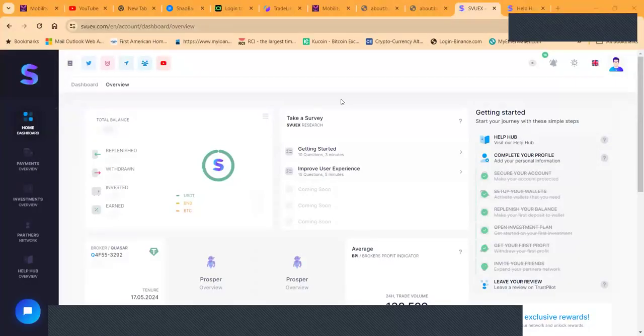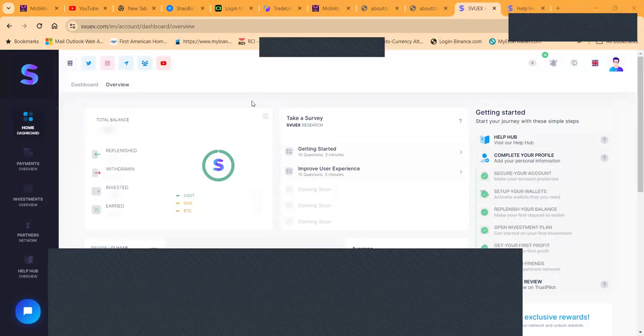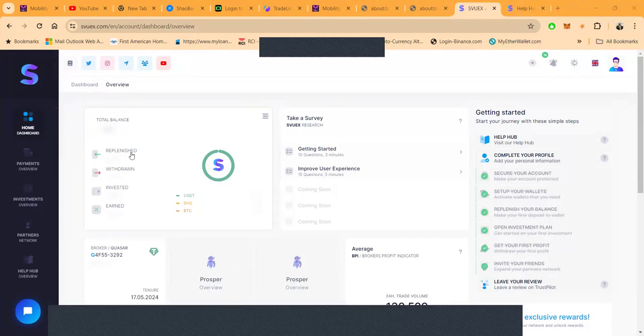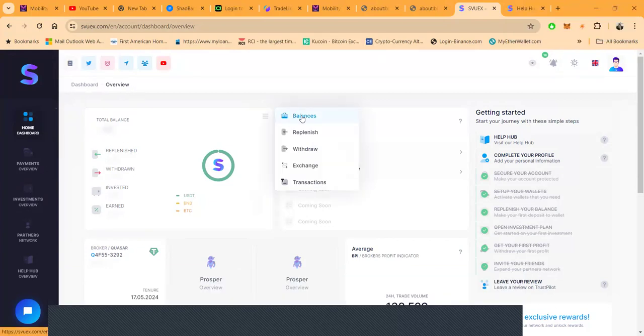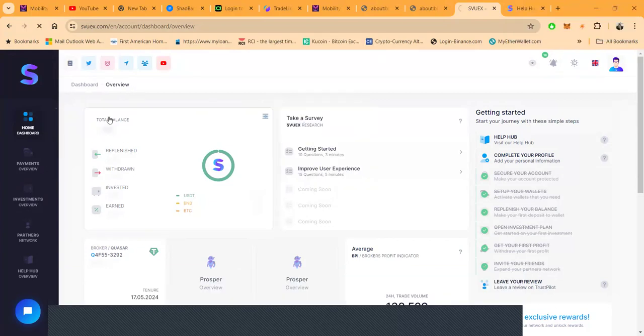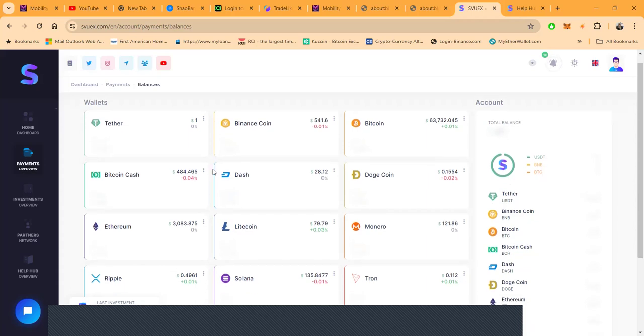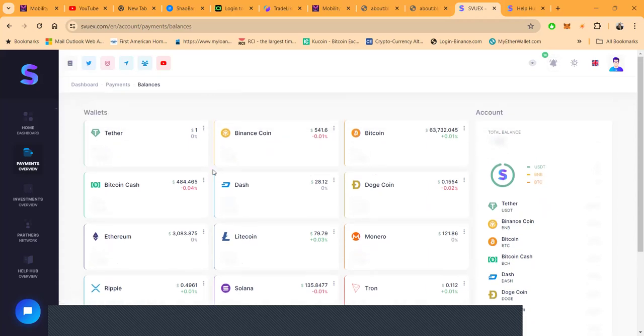This is what the back office of the platform looks like once you get logged in. It looks like my balances, my numbers on here, payment overview. You can check out. And then let me approve this page, SVUEX. You can see everything that is going on: payments, balance, dashboard. Let me click back to dashboard so I can show you what is on my dashboard.